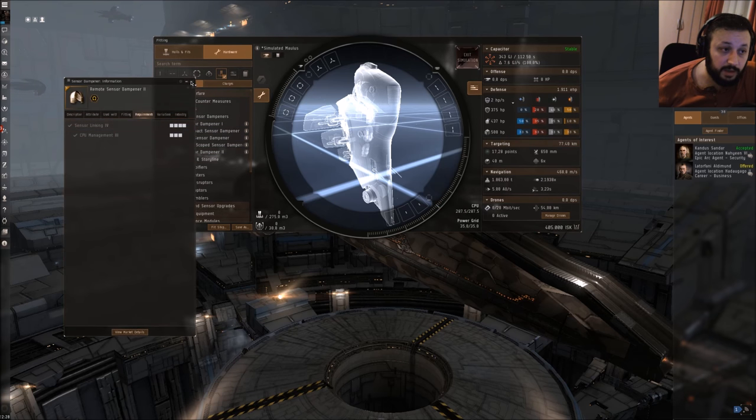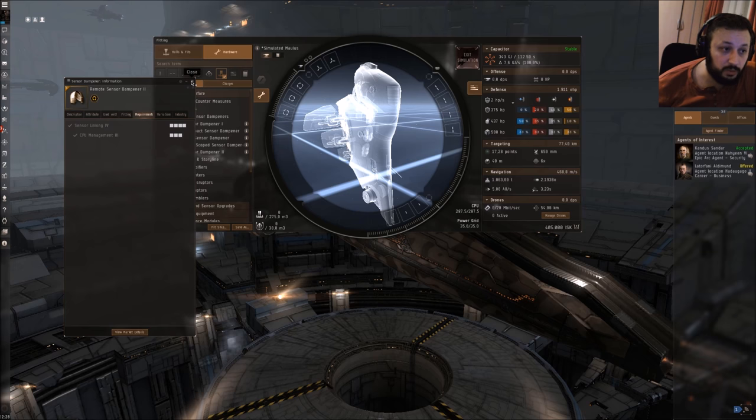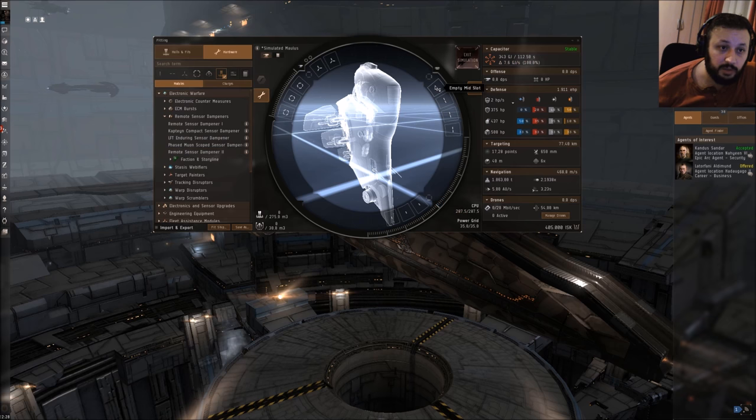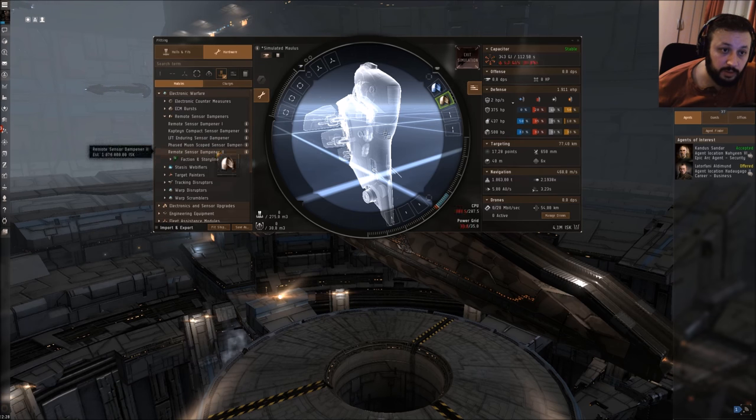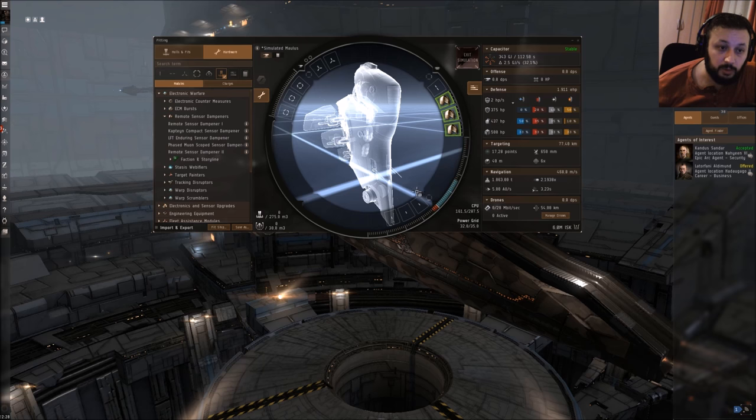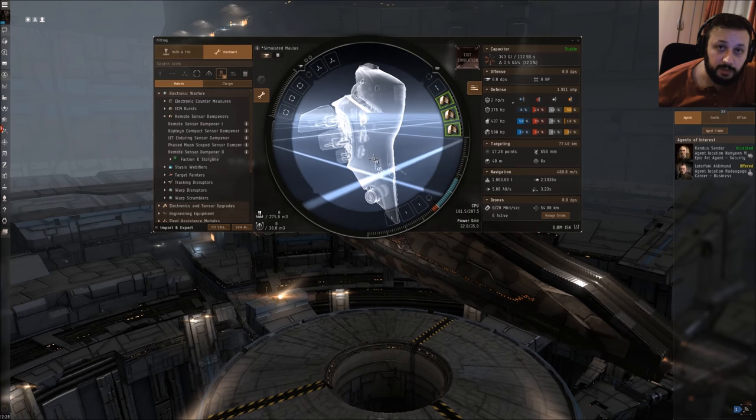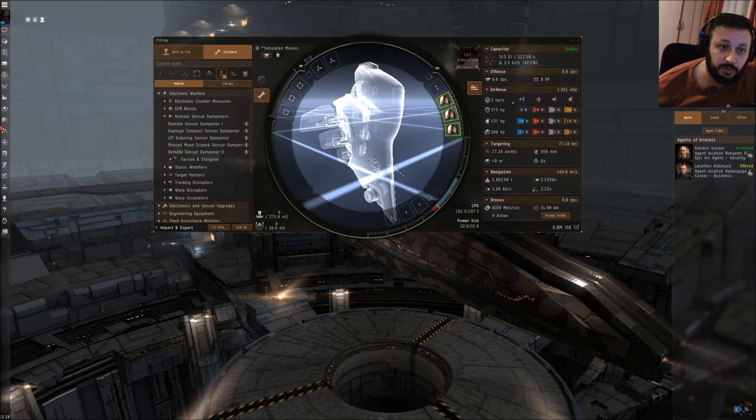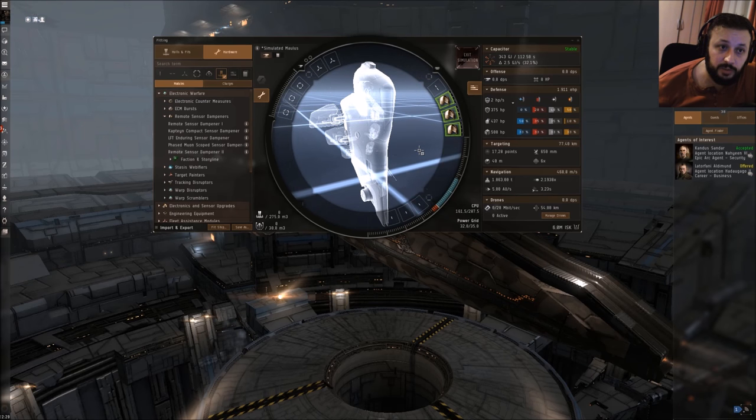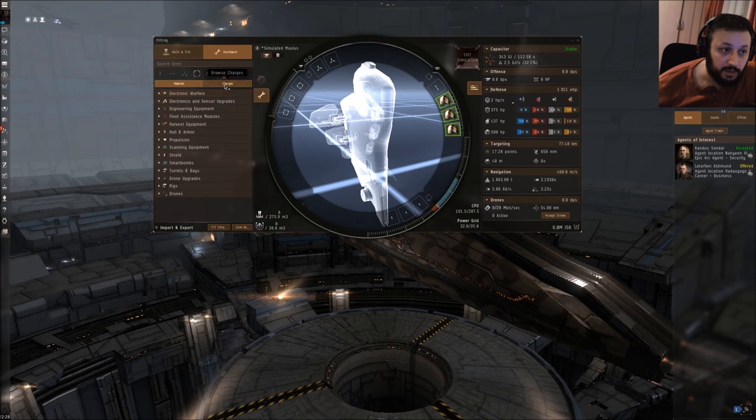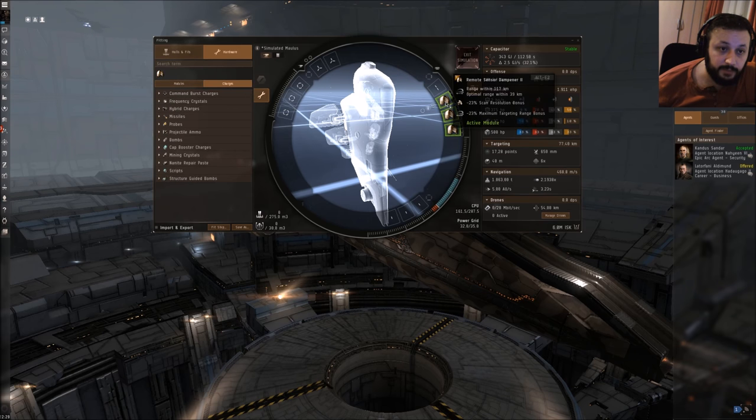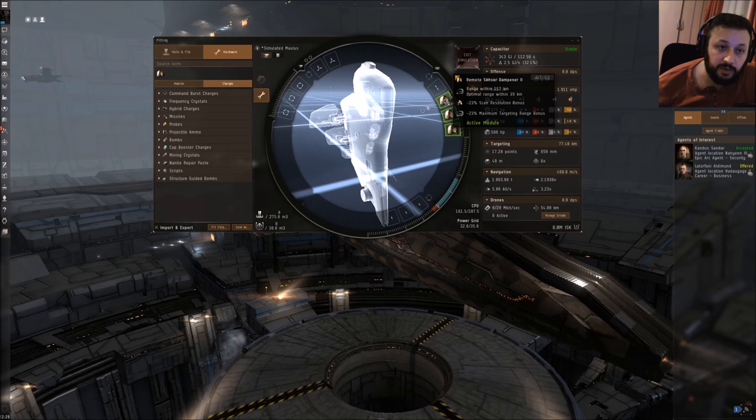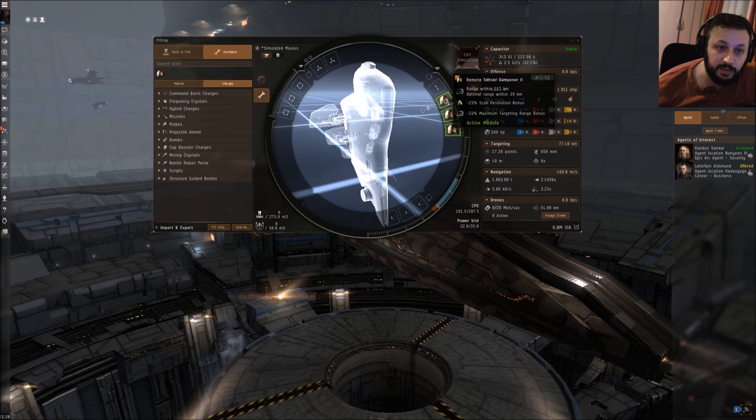As you can see, I can't fit tech 2. I am going to show you the tech 2 variants. I would have some kind of propulsion here, so I'm putting in three remote sensor dampeners. I'm not going to bother with low slots or high slots right now or drones. I'm just going to show you how this sensor dampener will work. Next thing is, if you don't put any scripts in your remote sensor dampener, it does the same effect on both.